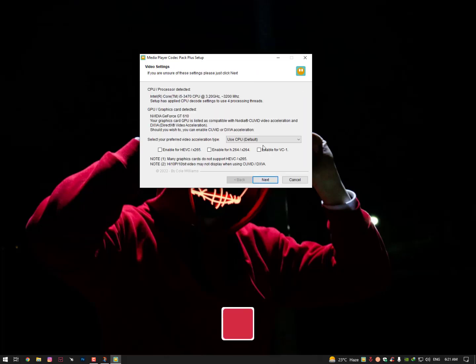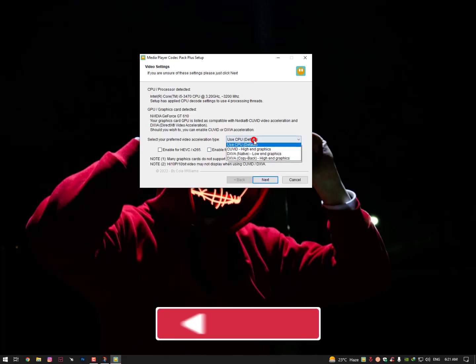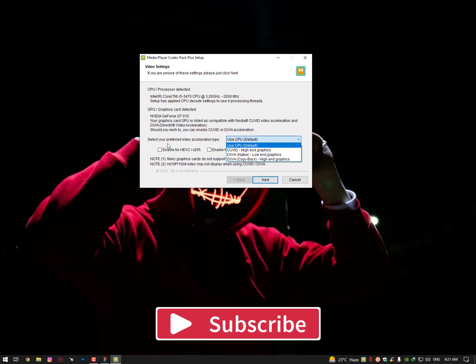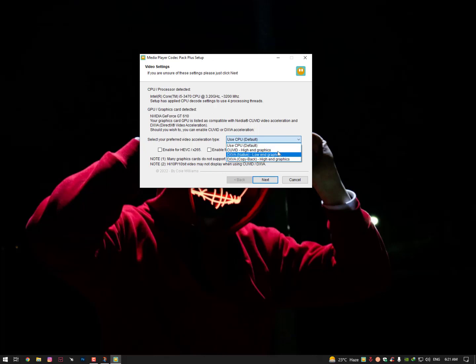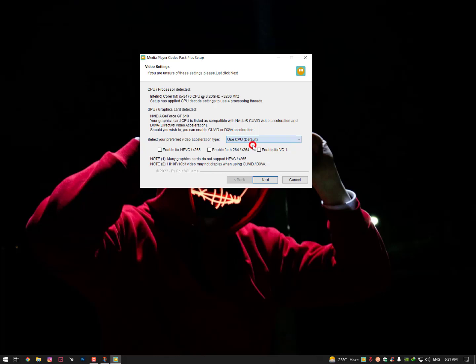Once you have done all these settings, now you can see here: select your preferred video acceleration type - use CPU, high-end graphics CUVID, or any other filter if you want to select. By default is better, just leave by default. And now here you can see, you can select if you want to select then select the mid one, otherwise just leave it and then click on Next.